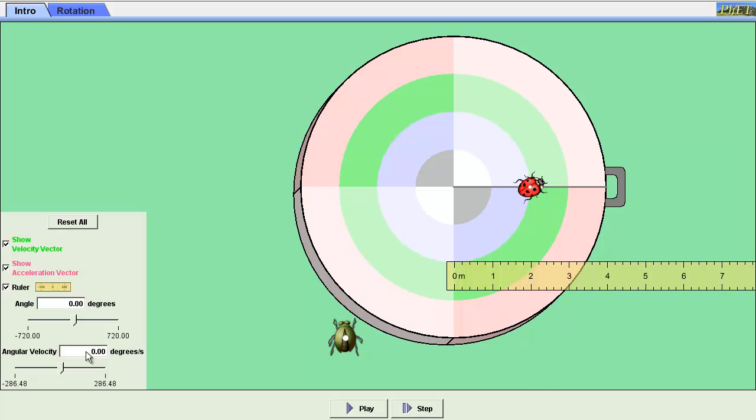What we're going to do is set an angular velocity, and that's the only thing we can actually set. I'm going to place the ladybug at 2 meters, and for the first experiment, she's just going to stay at 2 meters. So we're going to hold our radius constant, change our velocity, and see what happens to centripetal acceleration.